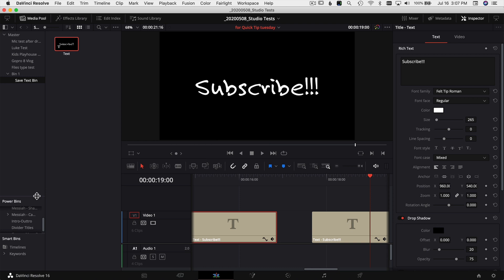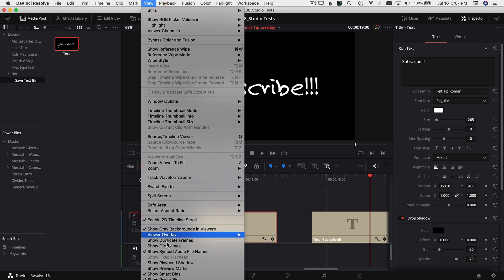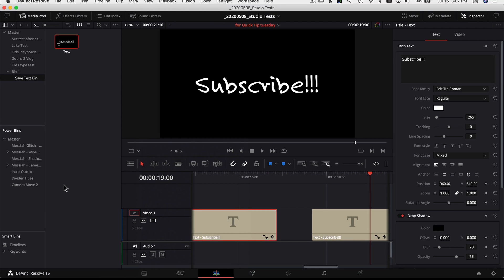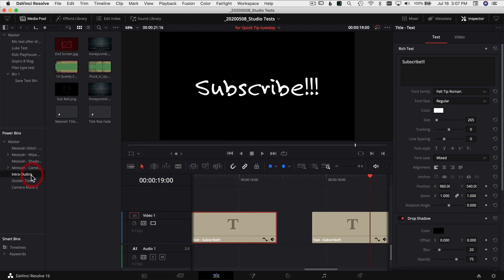If you don't see your power bins, come up to view and scroll all the way down to the bottom. You have show power bins right here. Once you have your power bins open, select the bin that you want or make a new bin.